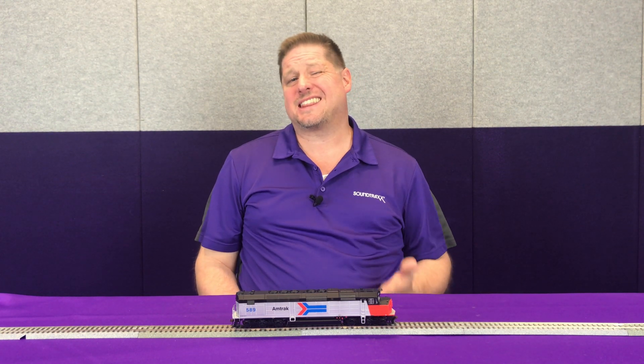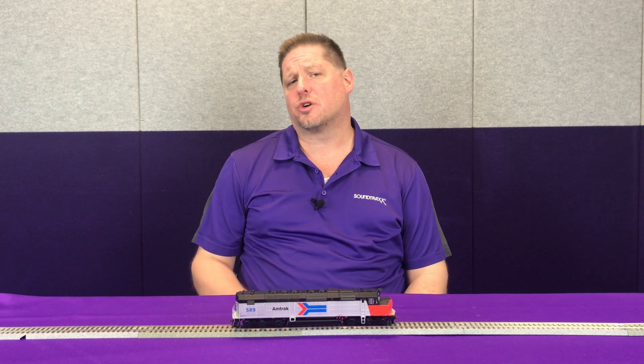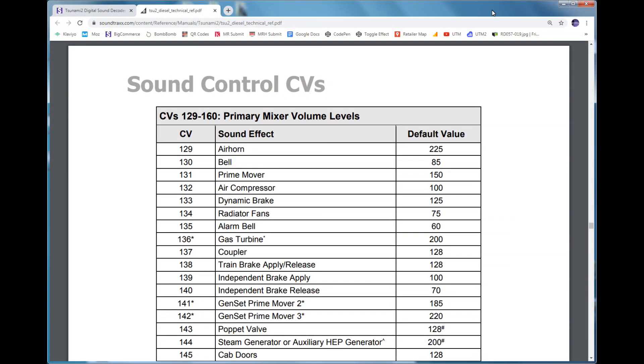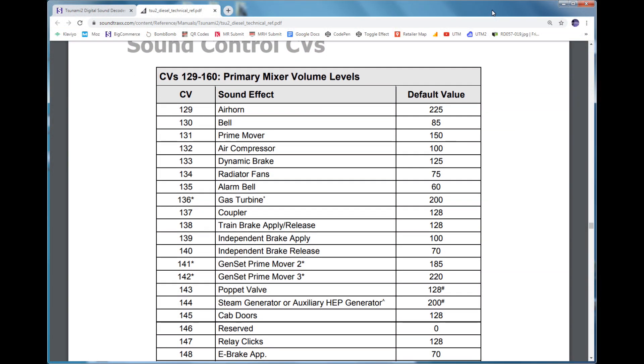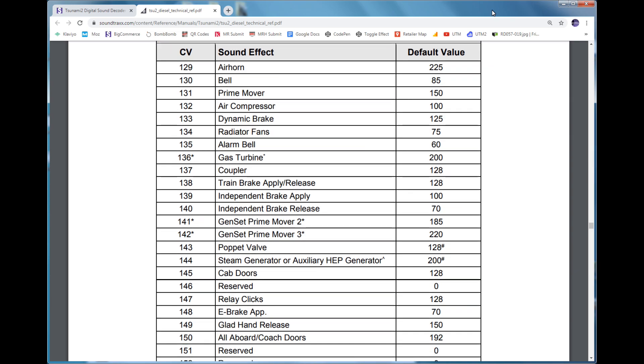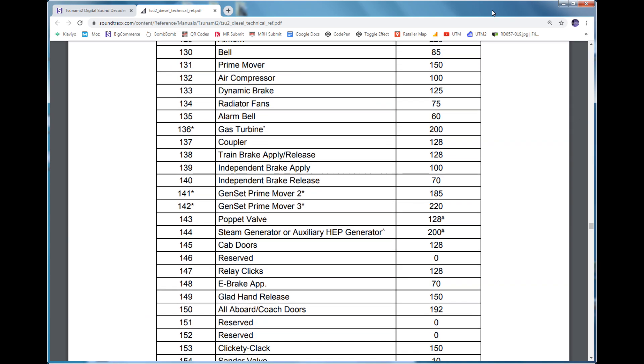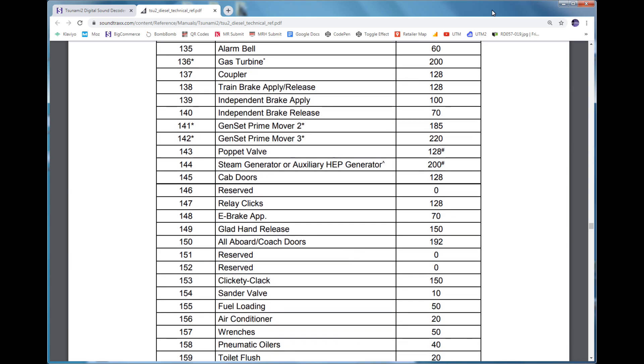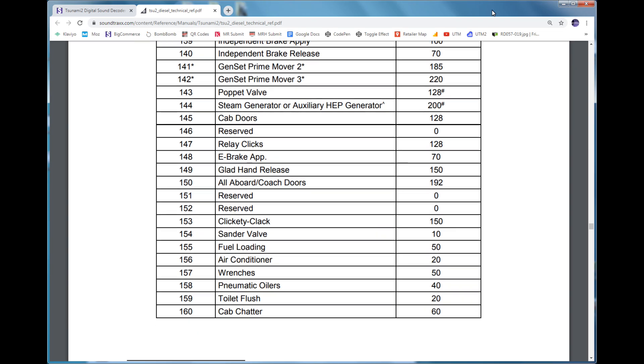When it comes to our Tsunami 2 and Econami decoders, every single sound effect in each of those decoders has its own CV to adjust the volume. Things like horn, bell, and prime mover are kind of obvious, but every sound effect on our decoder has its own volume control, including things like the steam generator, the brake squeal effect, the pop-off valve, and other effects like that.